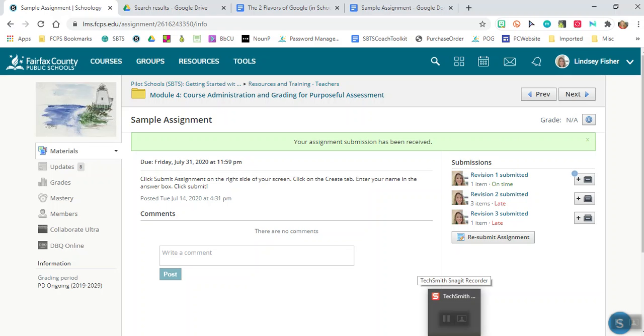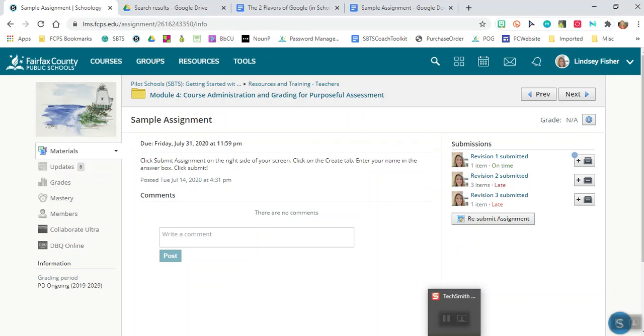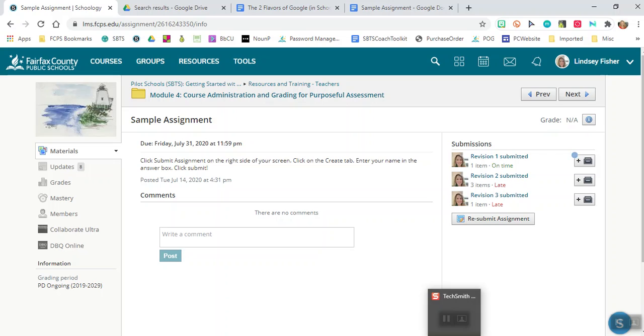If you need help with submitting a Google document your teacher has assigned you that's the specific document that they gave you, we'll cover that in a different video.